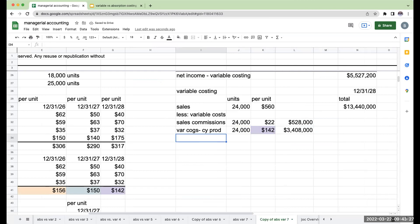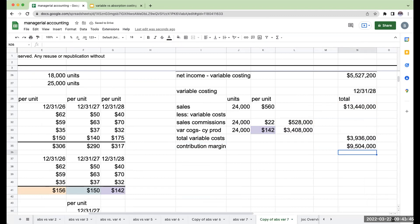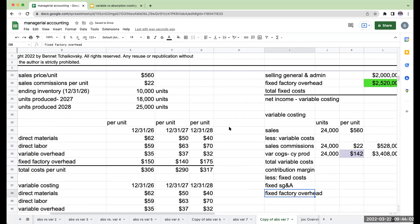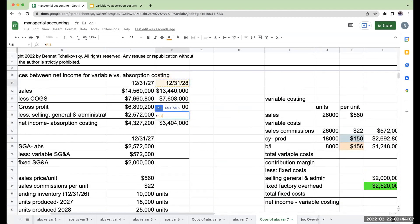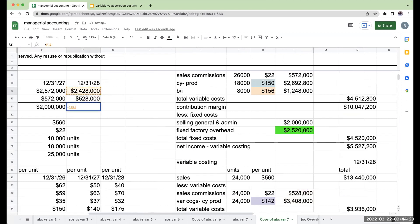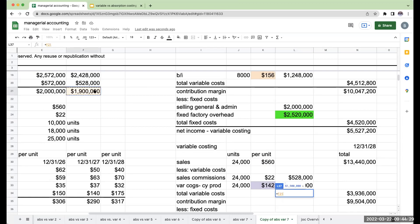So I've got $3,408,000 for variable COGS. My total variable costs are going to be $3,936,000. My contribution margin is $13,440,000 minus $3,936,000, or $9,504,000, less my fixed costs. We have two types of fixed costs: fixed SG&A and fixed factory overhead. Under absorption costing at 12-31-28 my total SG&A was $2,428,000, but this includes variable costs. So my fixed SG&A amount is going to be $1,900,000.